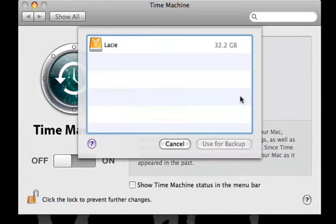This menu will list drives available for Time Machine backups. Select your desired drive and choose Use for Backup.